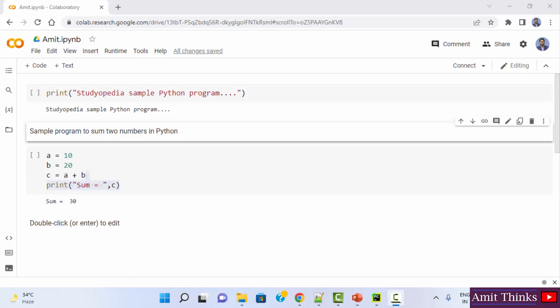Matplotlib is a Python library. It is a graph plotting library in Python that is used for visualization. It is open source and free to use.